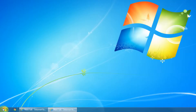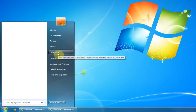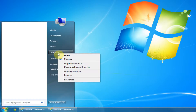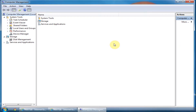Alright, to begin, click on Start, go to Computer, right-click, select Manage, and go to Disk Management.